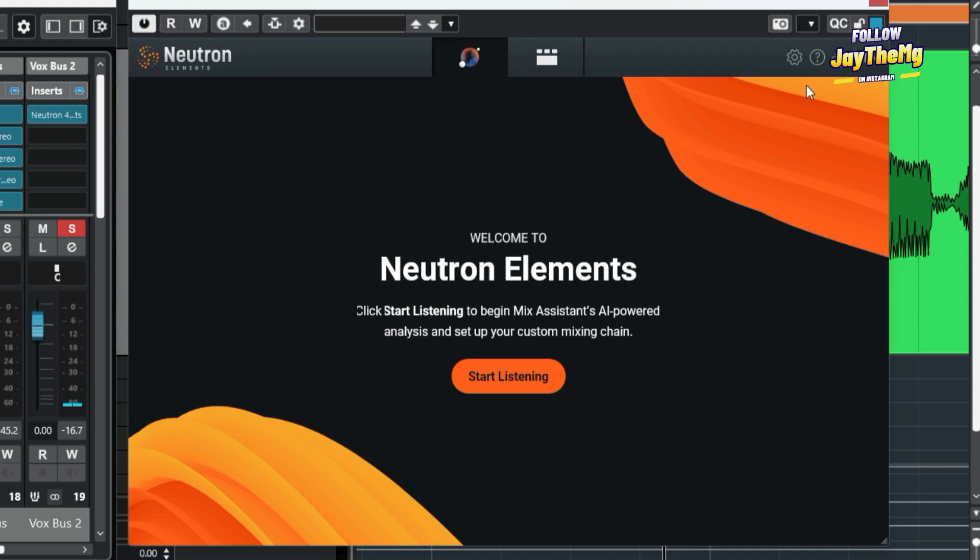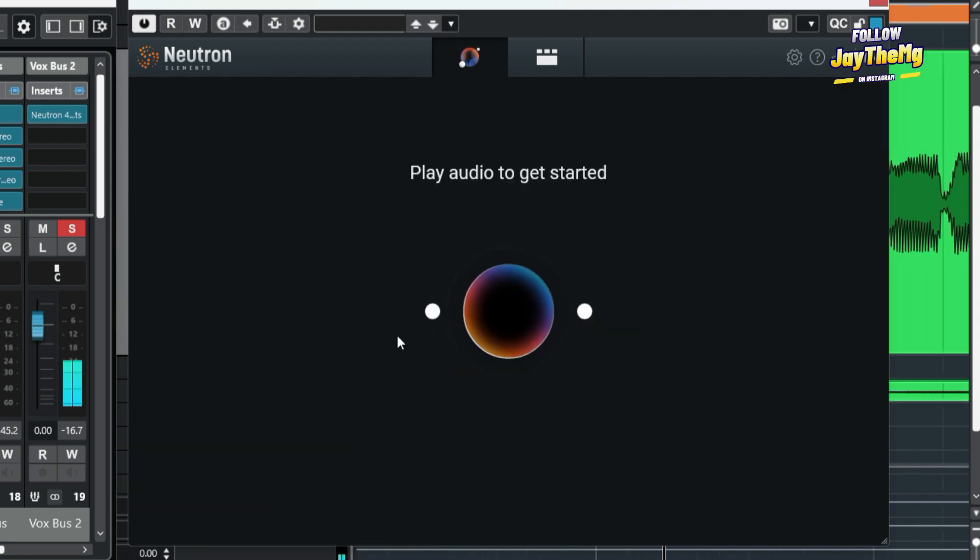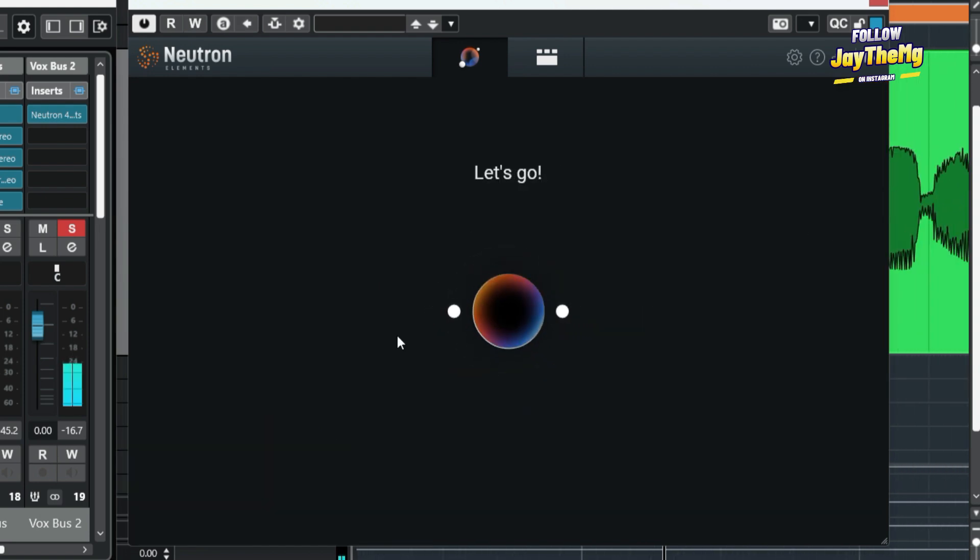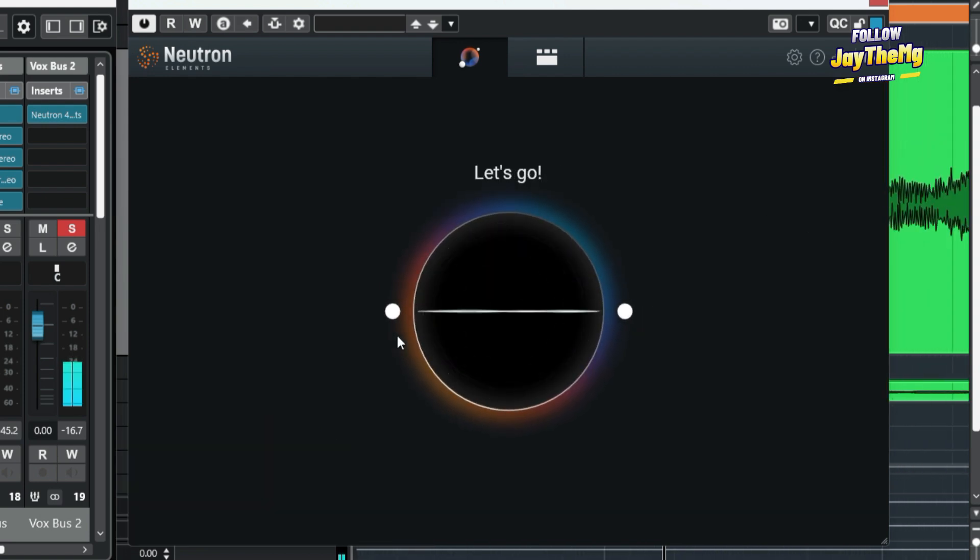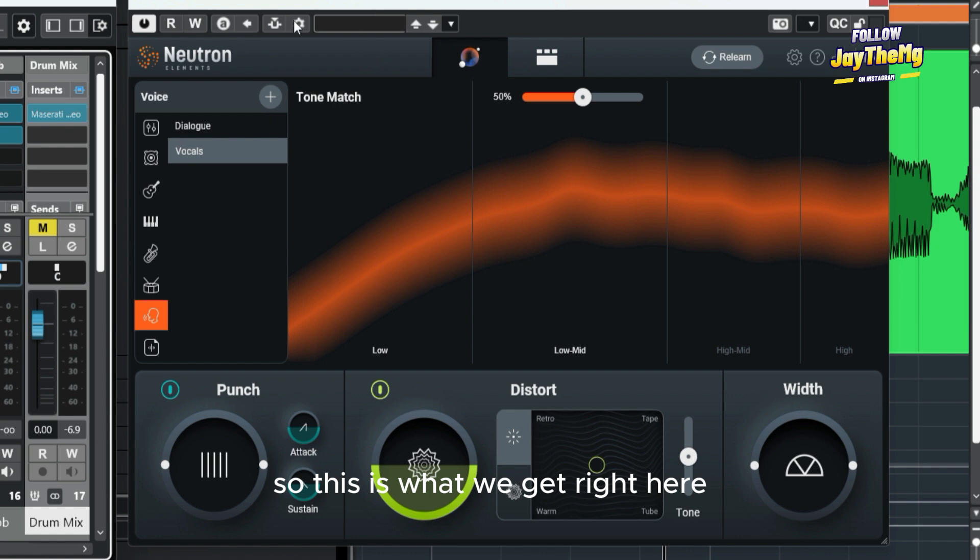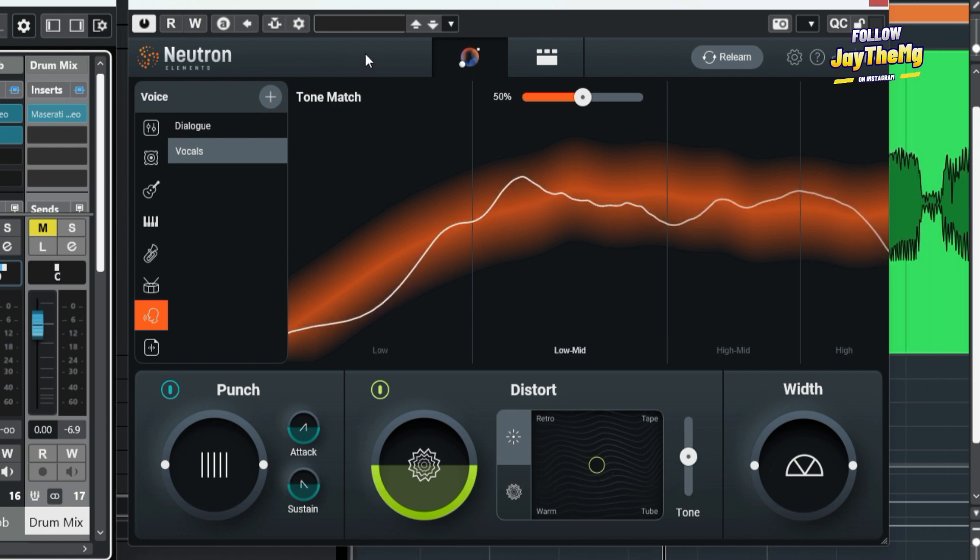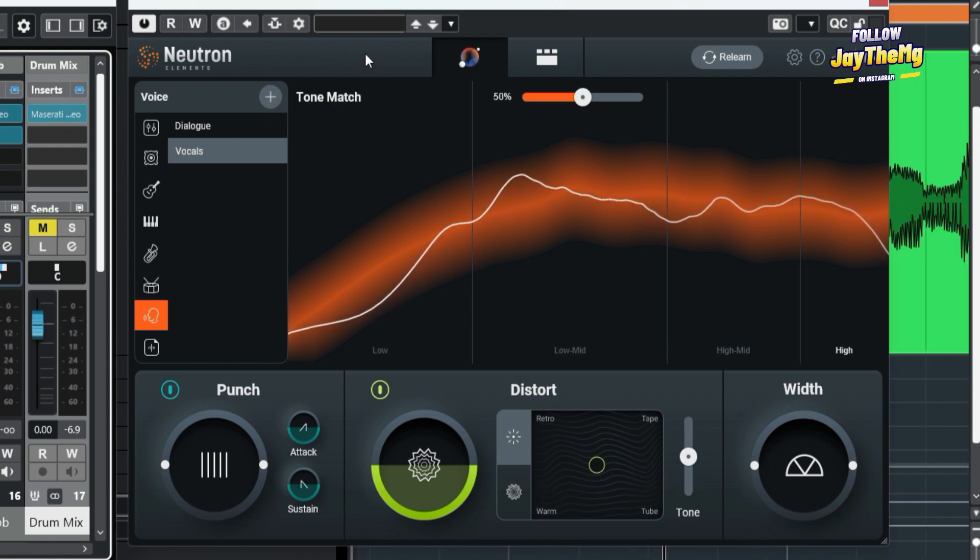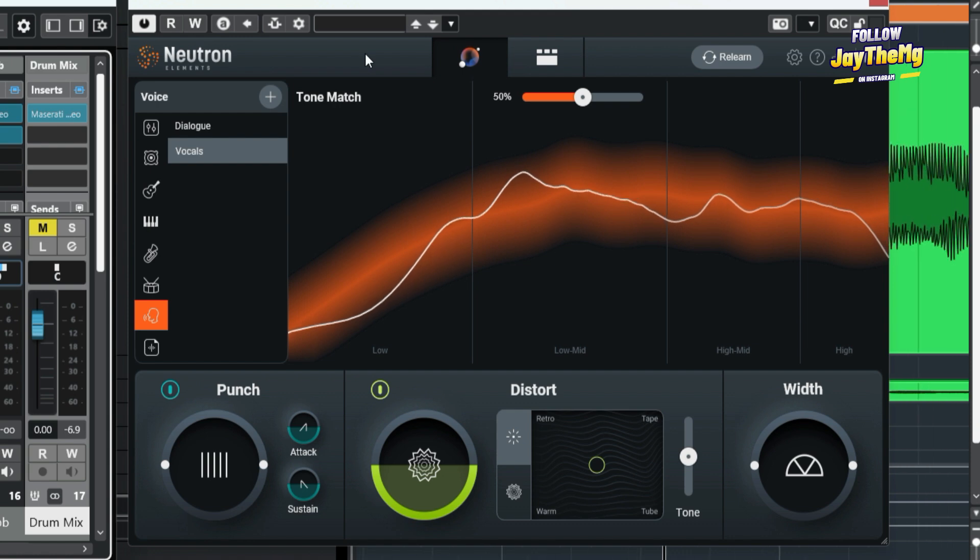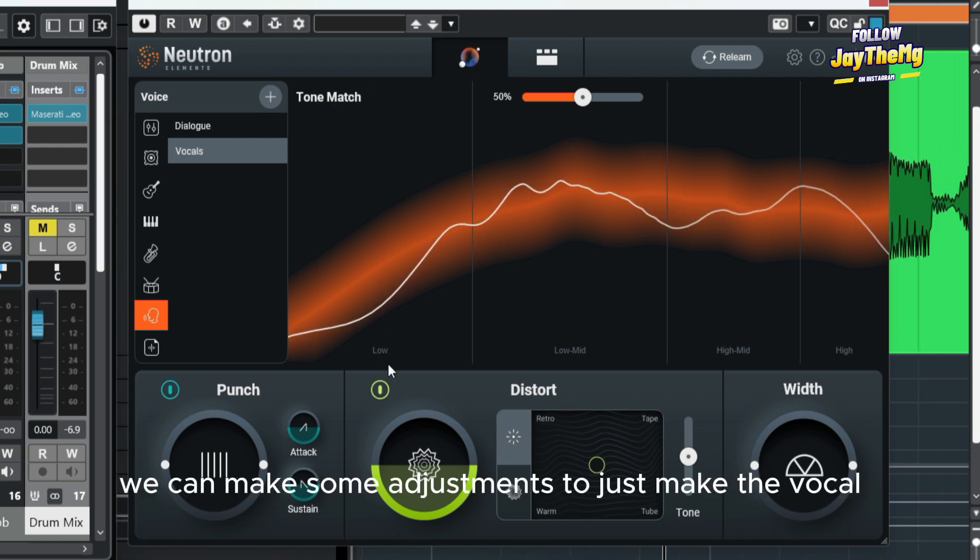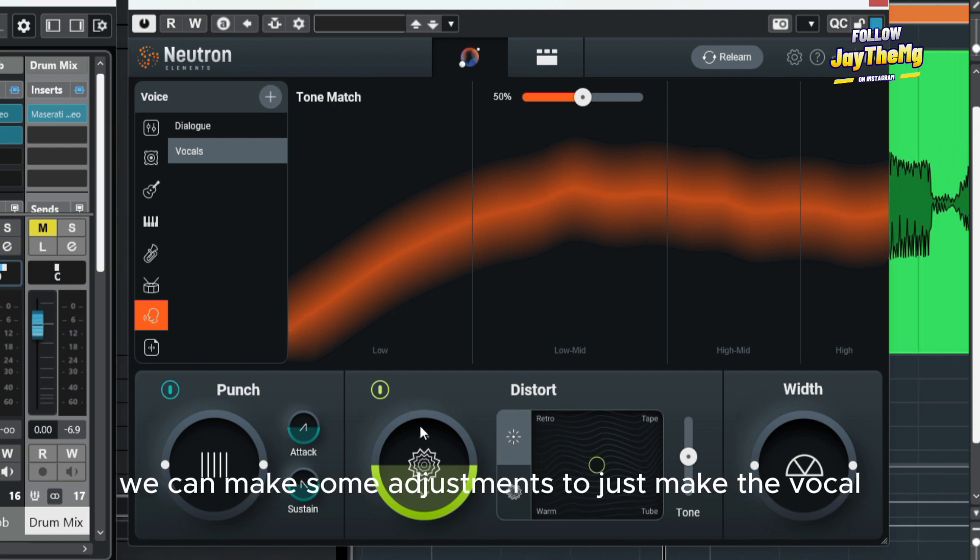I'll switch on the plugin, then simply click on 'Start Listening,' and then the plugin will analyze my audio and make some adjustments. So this is what we get right here. We can make some adjustments to just make the vocal sound way better than it is right now.